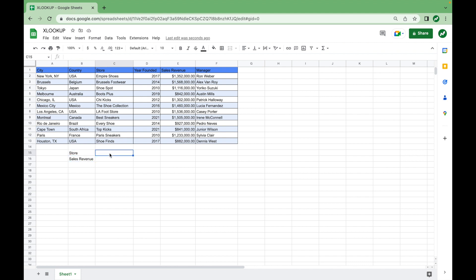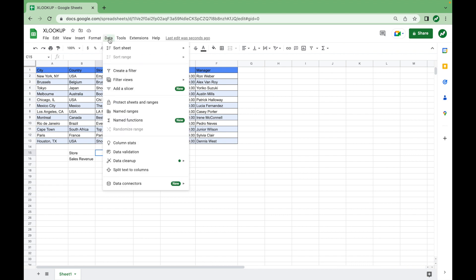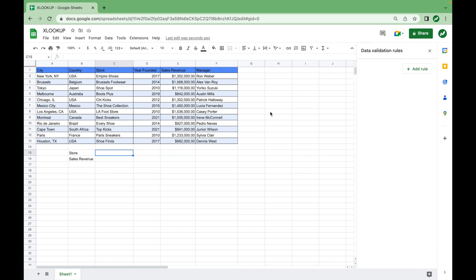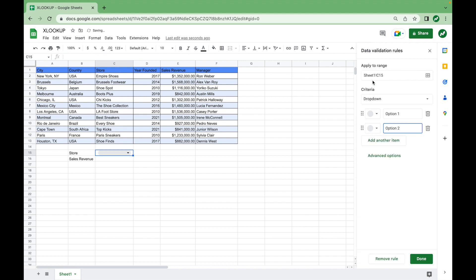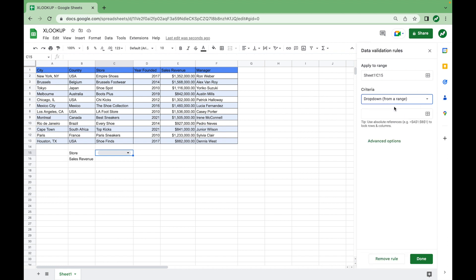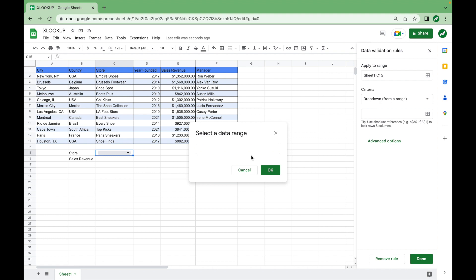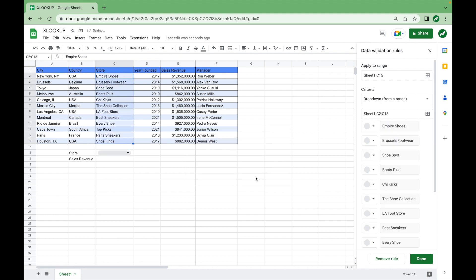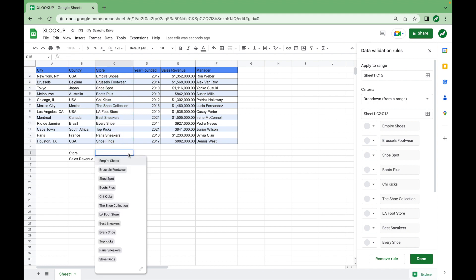So first, we're going to create a little drop-down menu for the store. To do that, you go to data, data validation, and then we will add a rule for cell C15. And for the criteria, we're going to do drop-down from a range. So we're going to select the range of stores, hit OK. And now we have a drop-down list here, and we can select any of these stores.